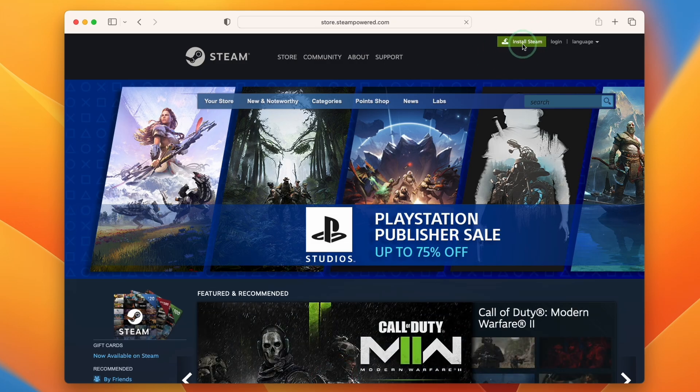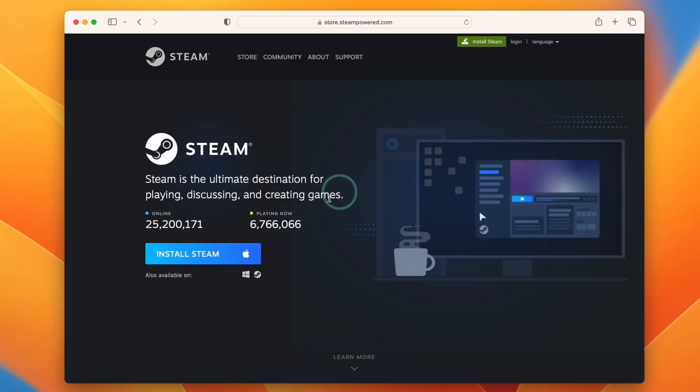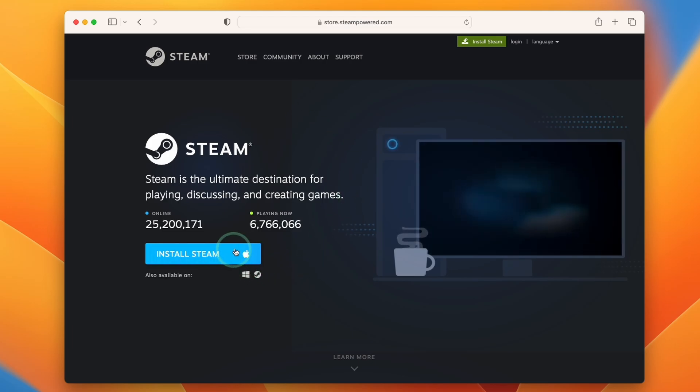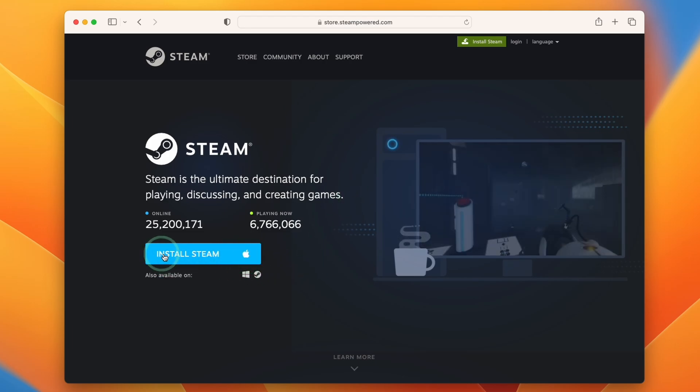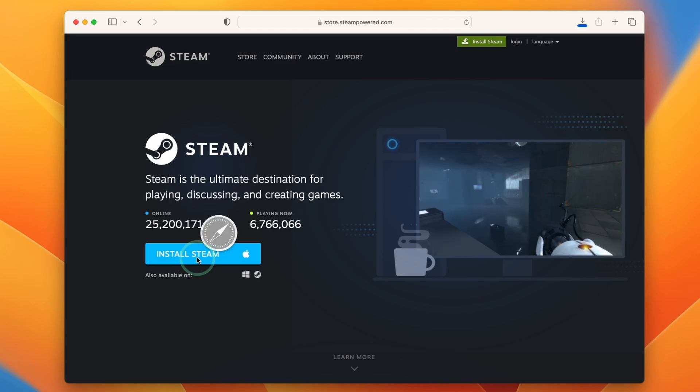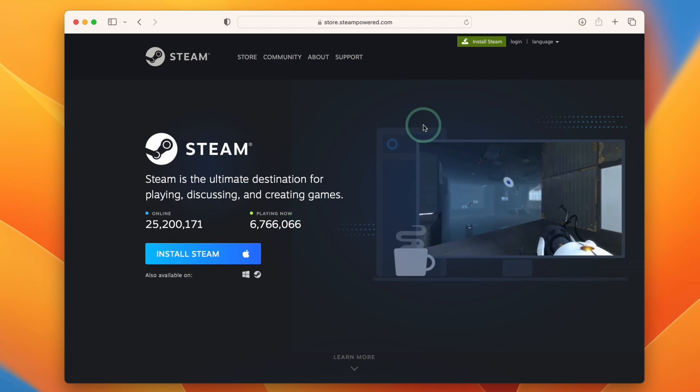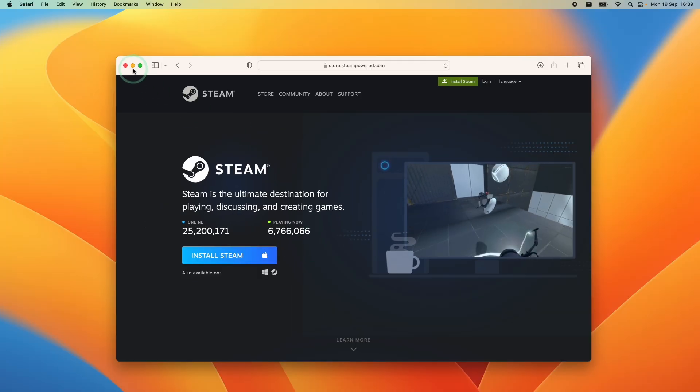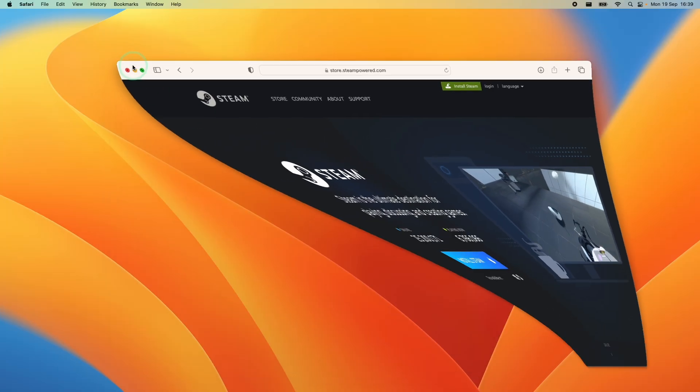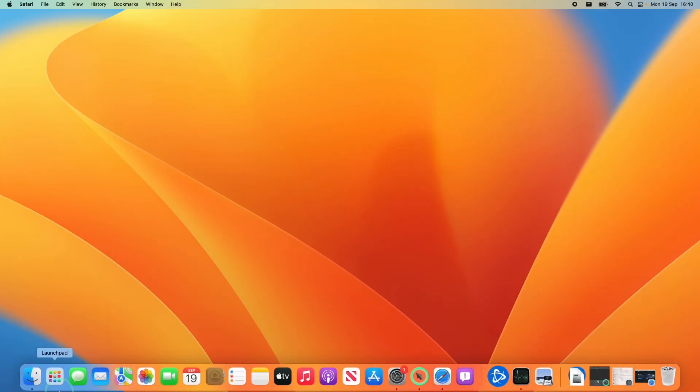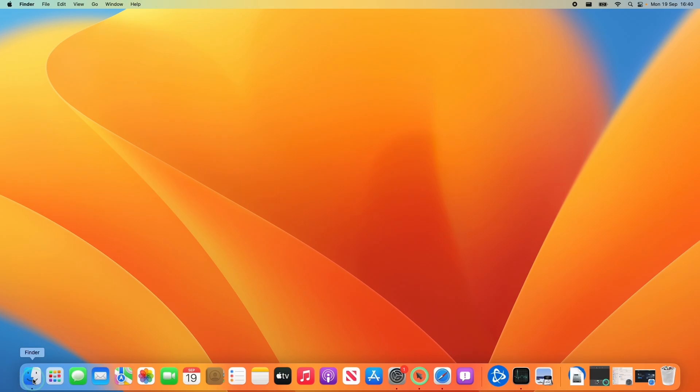So we need to click on install Steam and then we'll be taken to this page where it's automatically detected we need the Mac version of Steam and then we'll click this button install Steam. And that's going to start a small download and what we need to do is to minimize this and then go to Finder.